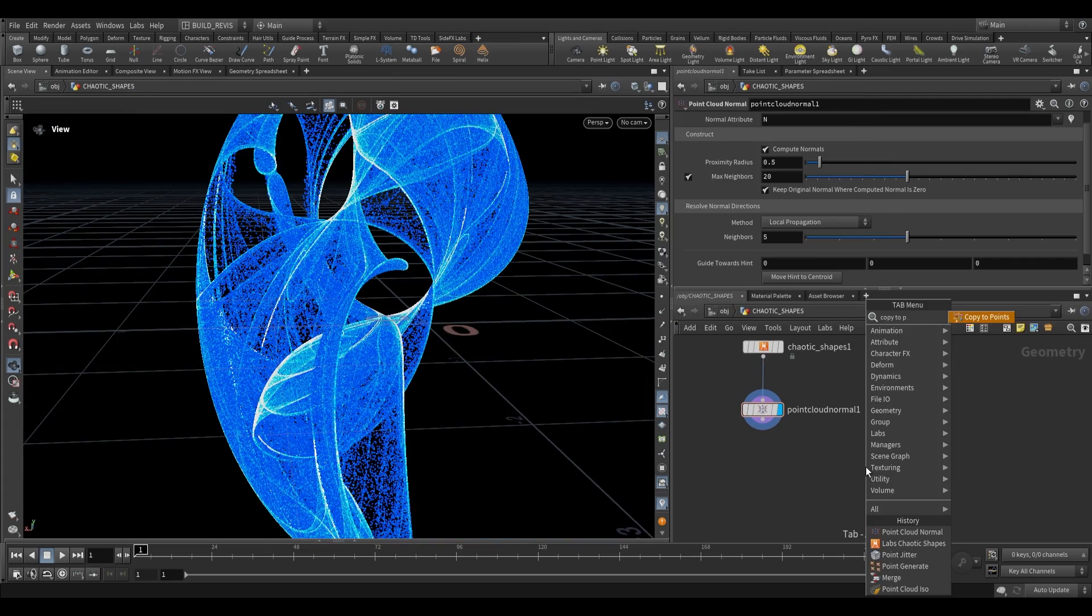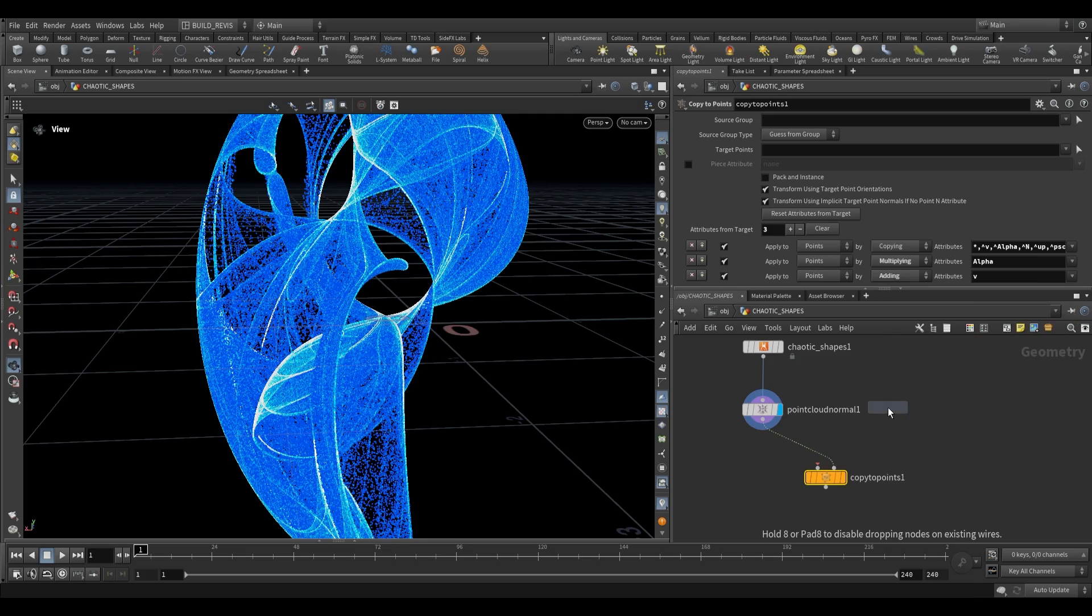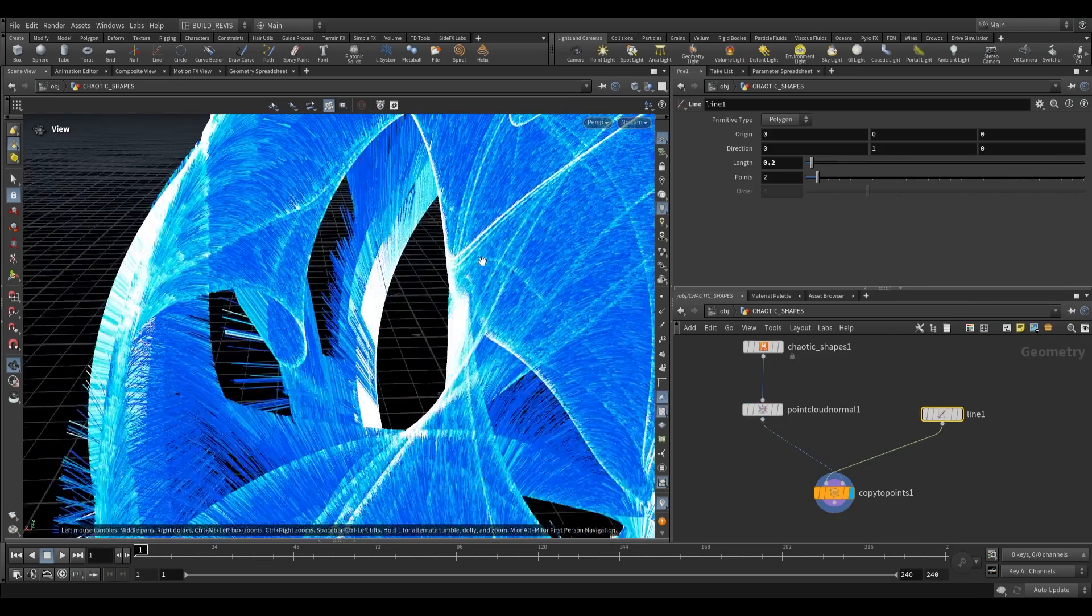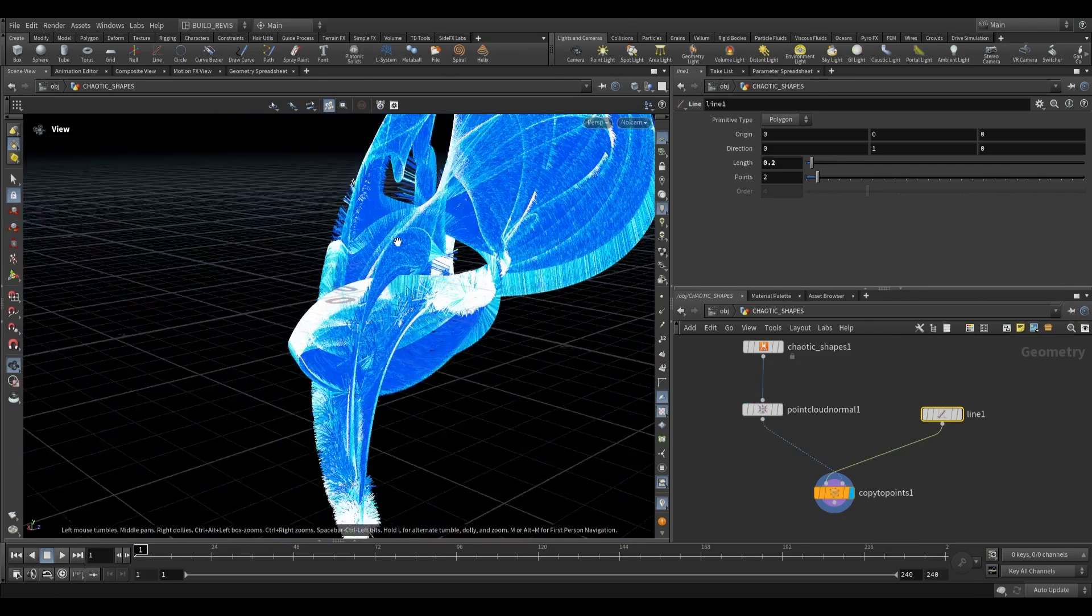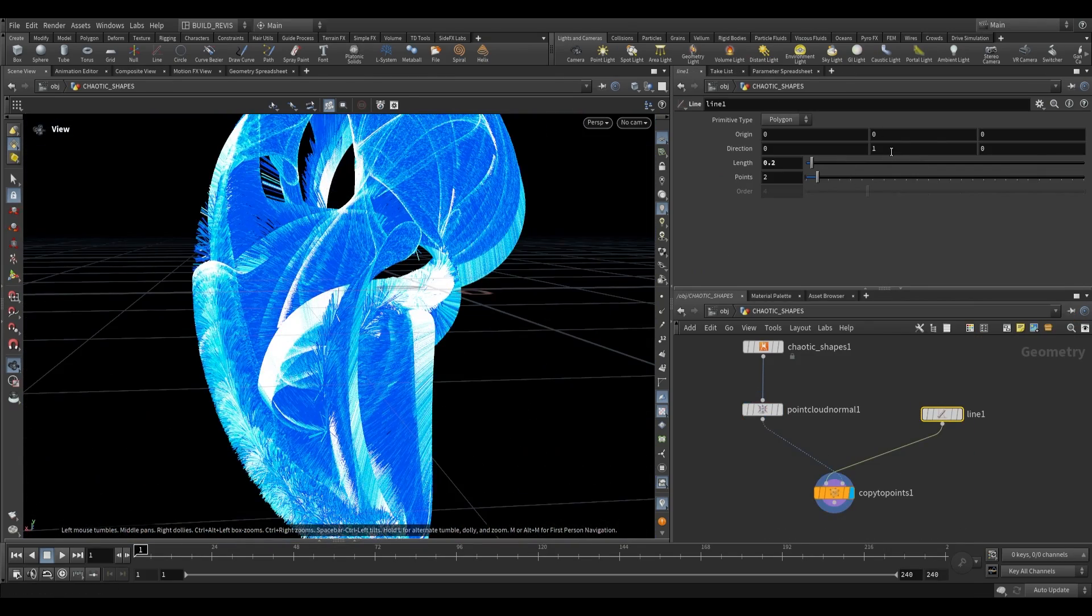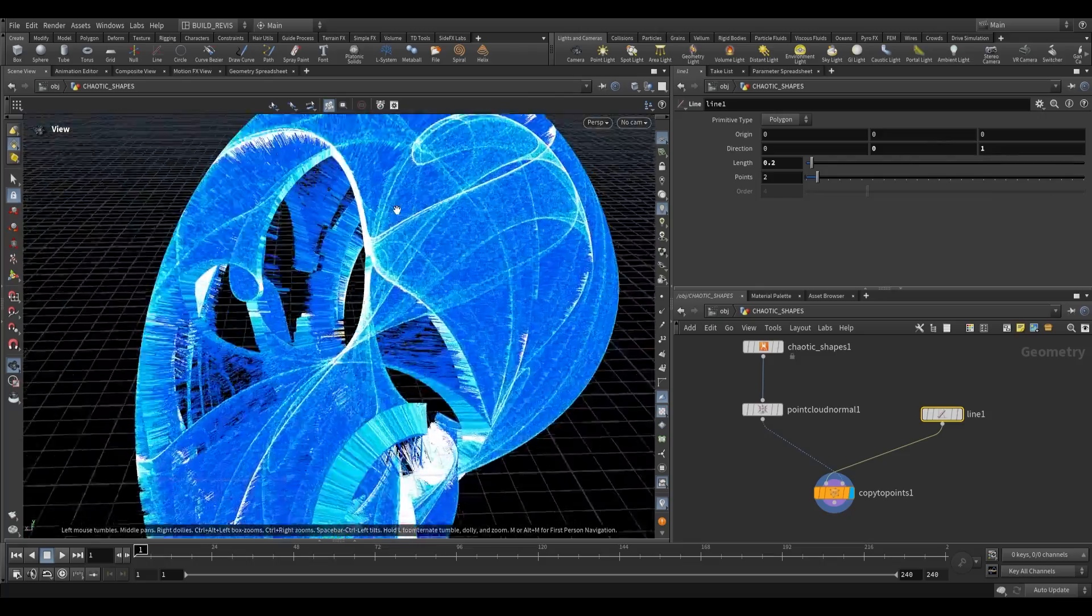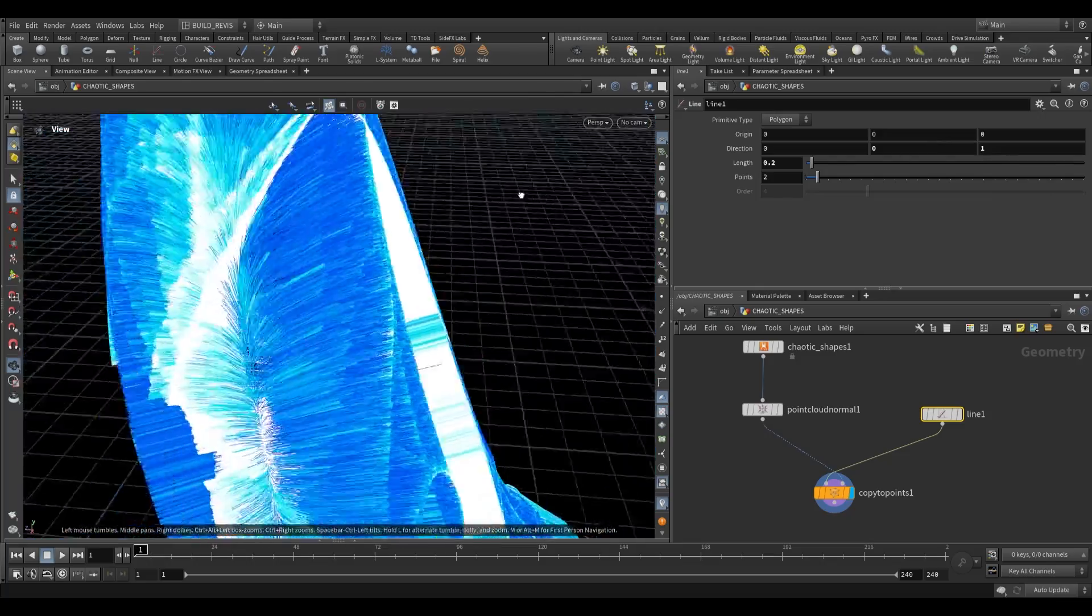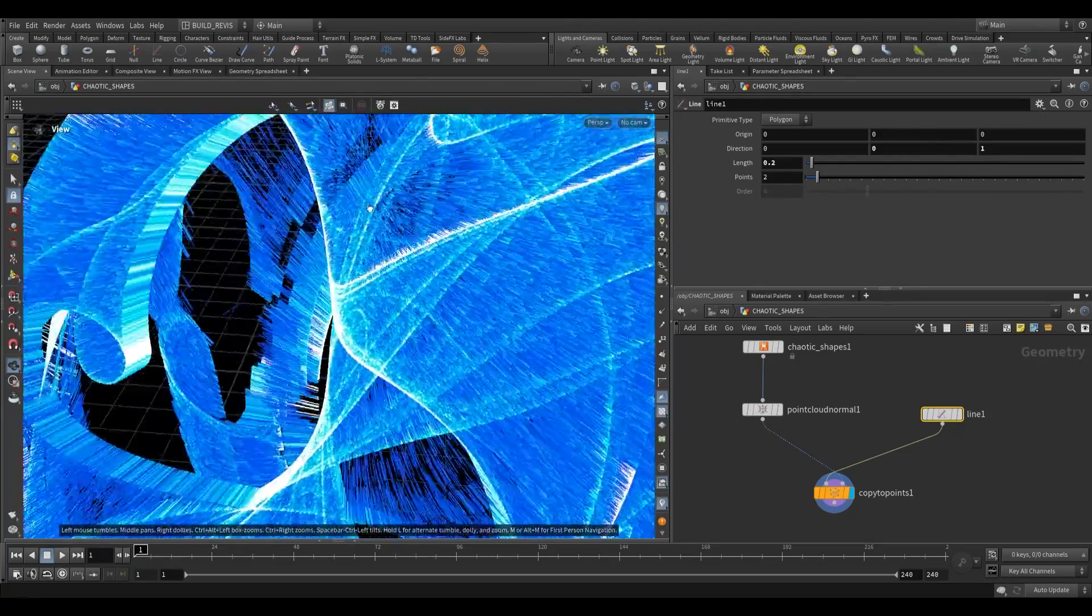For example, if we copy the points and then just copy some lines, you can see that we end up with some directionality in this. However, you can also change this to be along the z direction. And with this, you can then generate all sorts of fur or hair type setups.